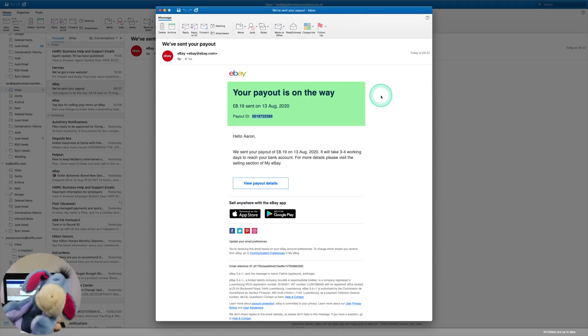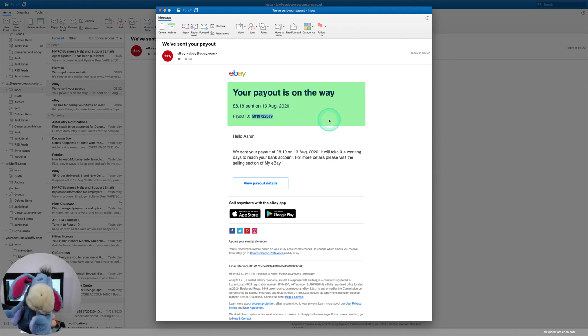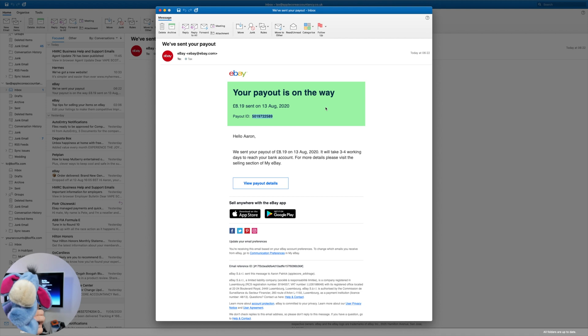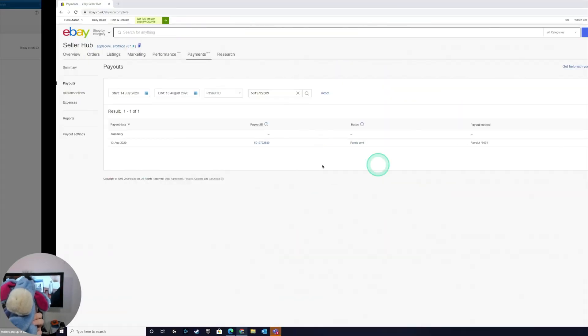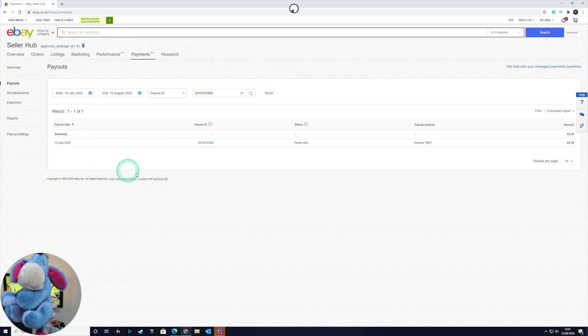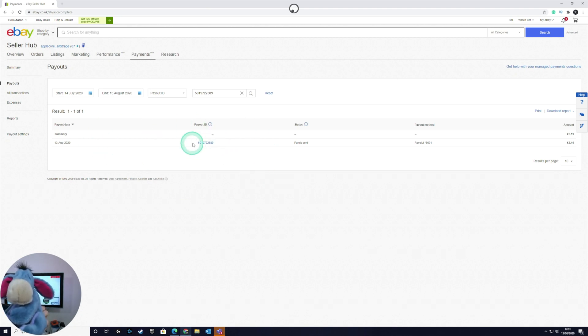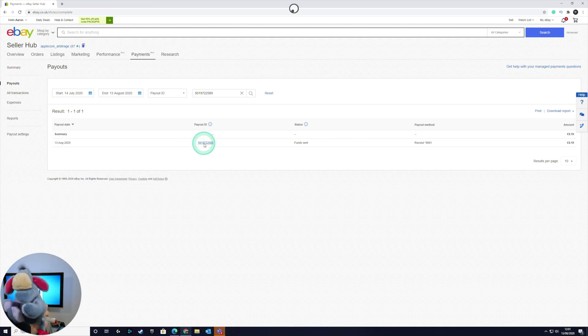Let's look over at our emails. The first thing we care about is this email that comes through when you've made a sale on eBay — it confirms that money has come in. On this email it gives us an opportunity to look at the details, which is really important because although we've sold the item for an amount, the money received in our bank account won't reflect the true amount sold. Let's look at the detail to make sure we're 100% clear on what this sold for.